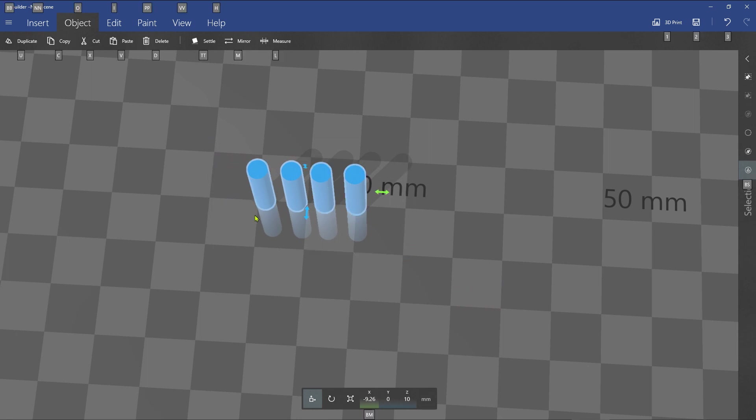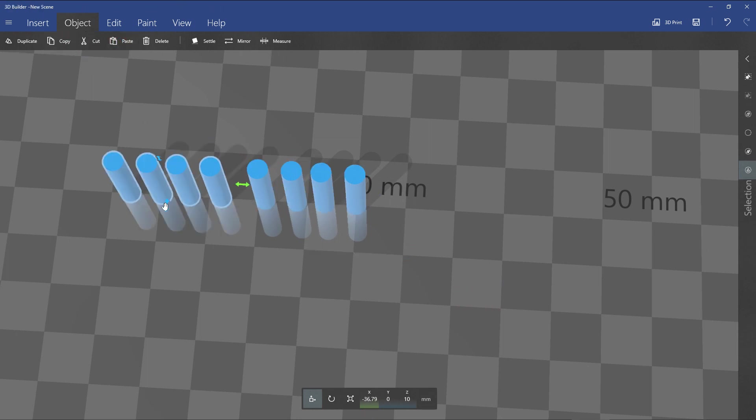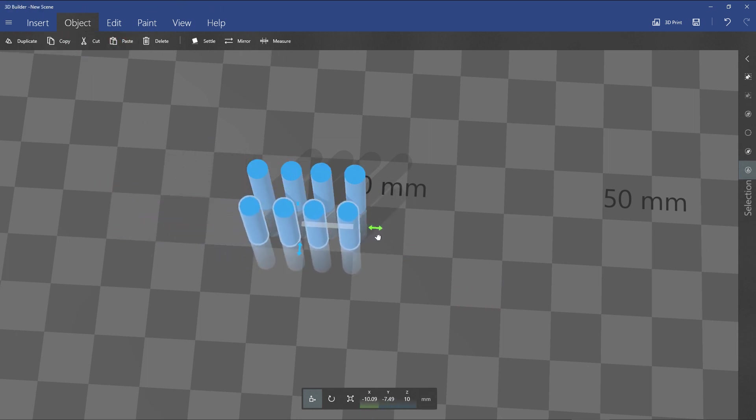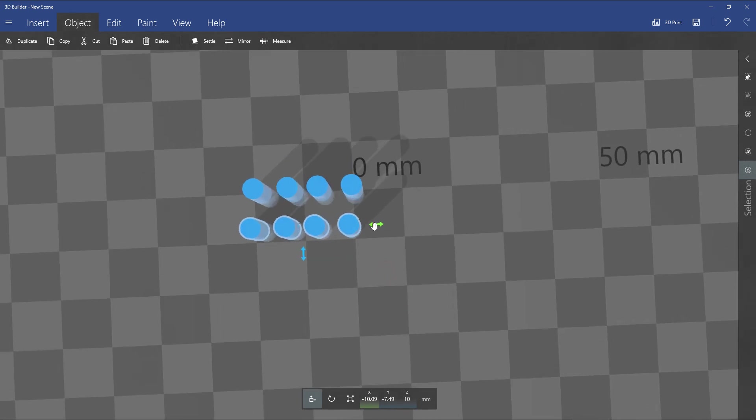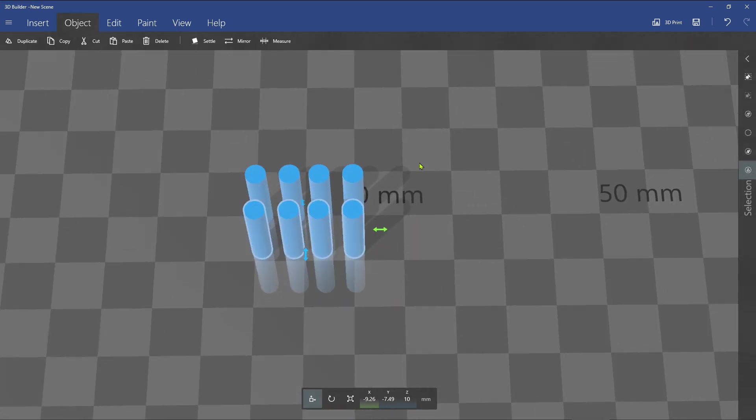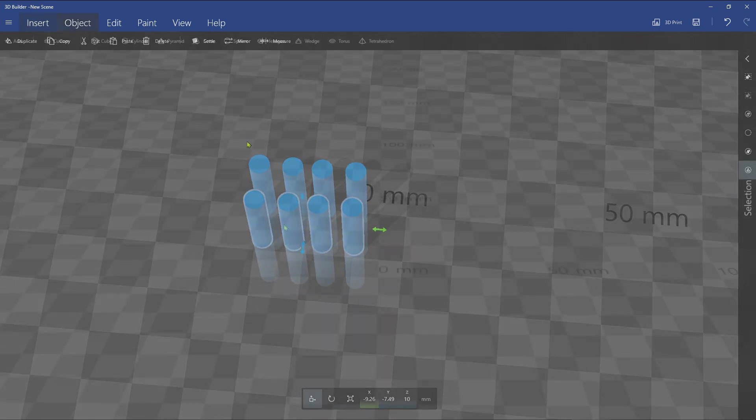You can also use the Ctrl-C, Ctrl-V shortcut keys. You can create a block STL in the same manner.